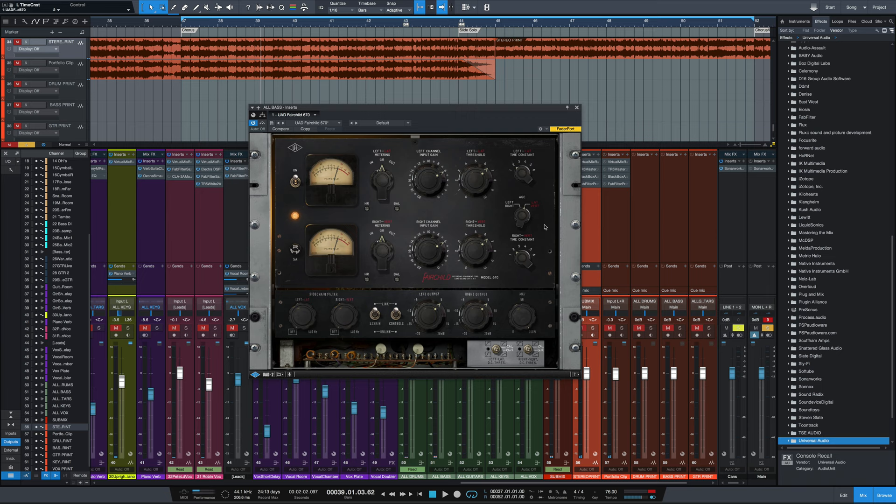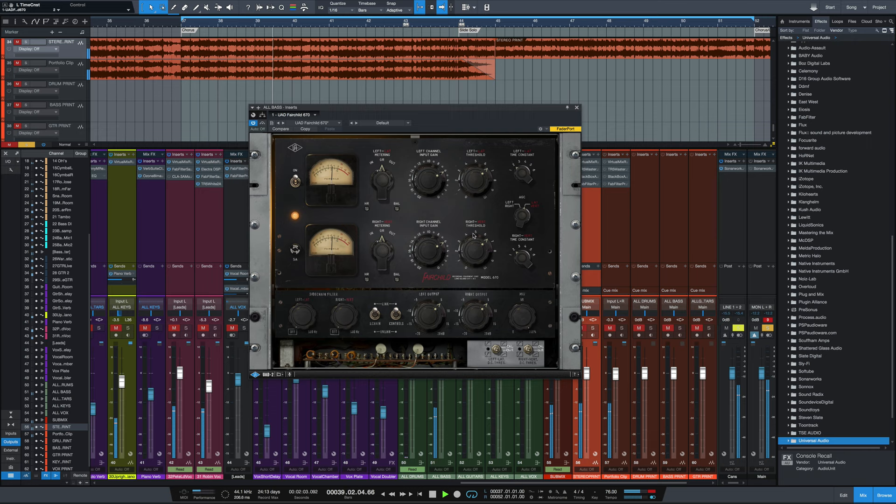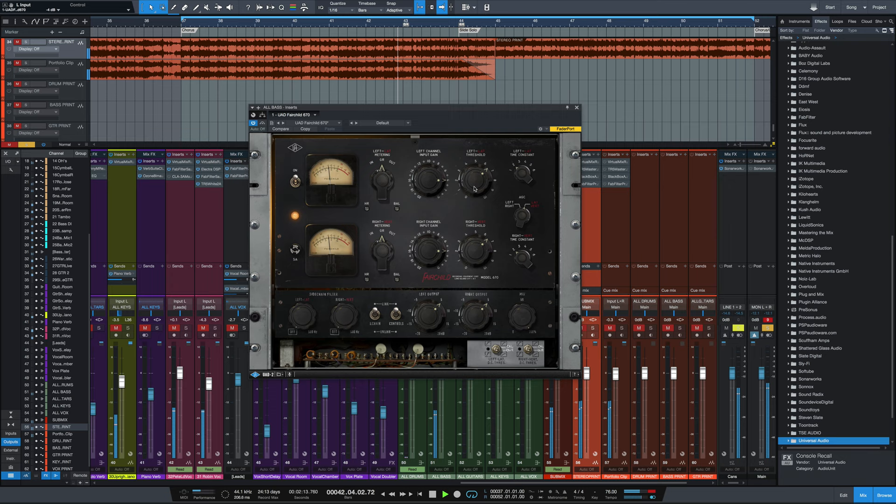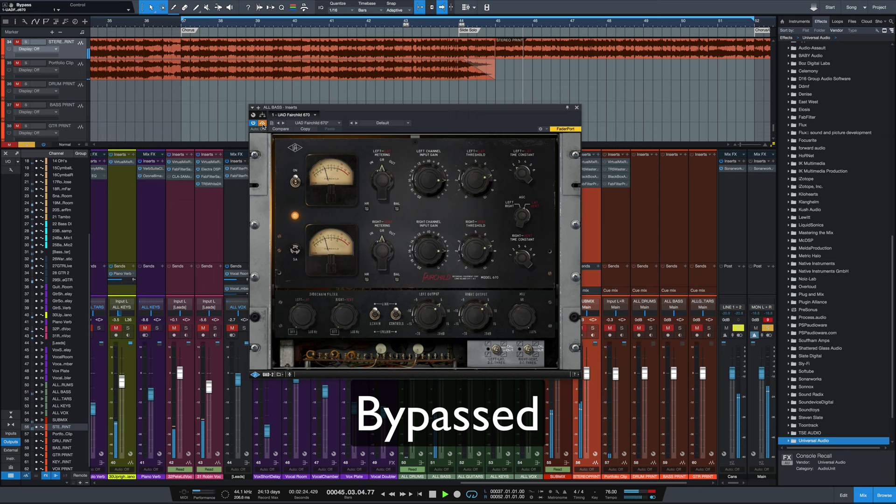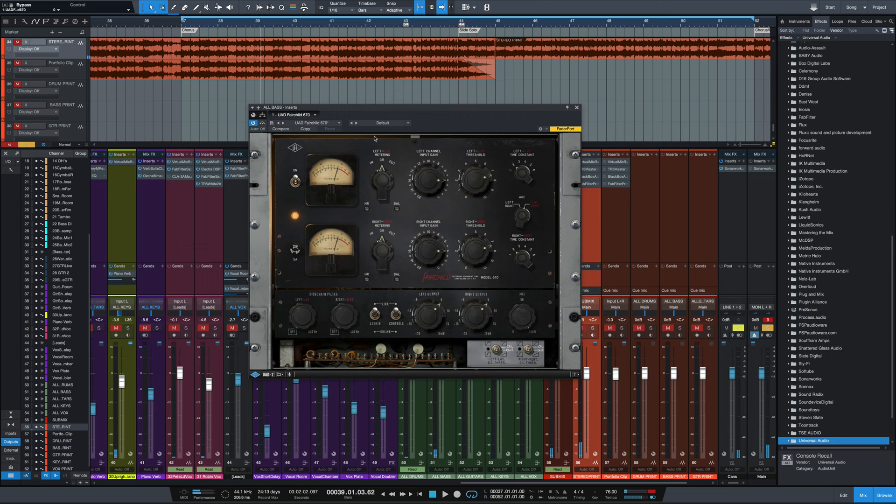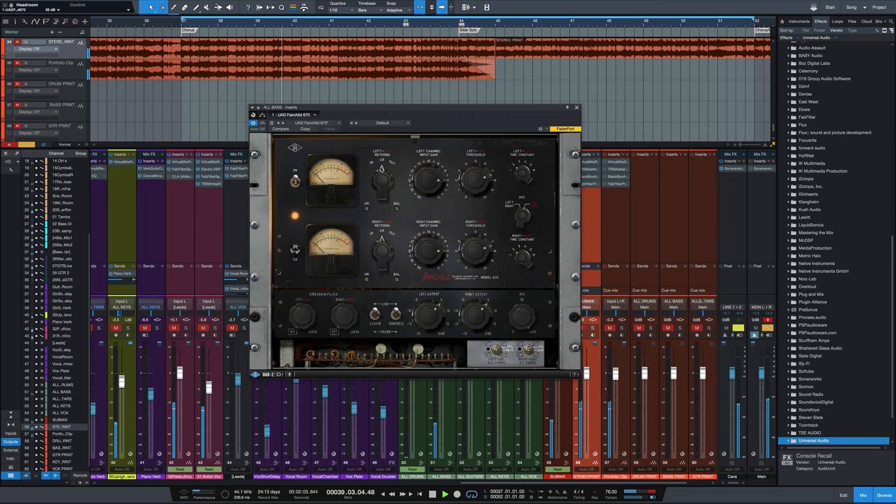Remember, same attack time here, but a little bit longer release. I'll bypass it as we play. Just nicely smooth things out. And you can hear some of that saturation in there as well. We could also mess with the headroom here. Which results in a little bit more distortion.